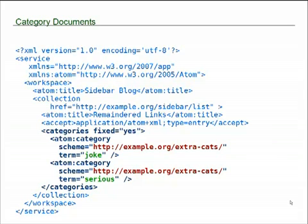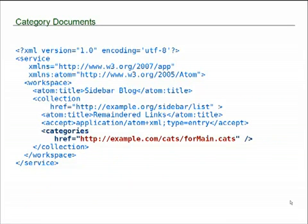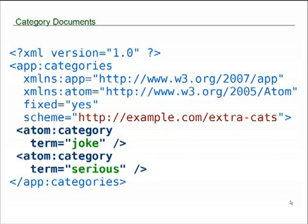Now, there could be a lot of category elements that are possible to use, and another situation you could run into is where you have categories where you want to reuse them among different collections. So, an alternative way of listing this information is to actually create a separate standalone category document, and then just reference the URI for that. So, here we have a categories element, and it just has an href, and if I do a get on that URI, I will actually retrieve a category document, as you can see here. And this is the same exact information we saw in the service document, but I can now reuse it in multiple collections by just referencing that URI.